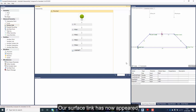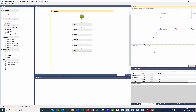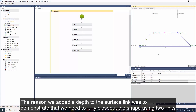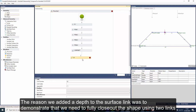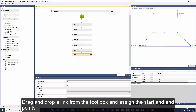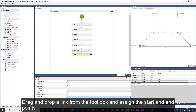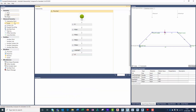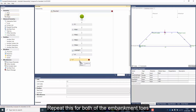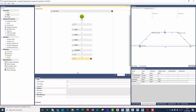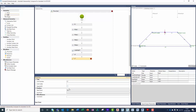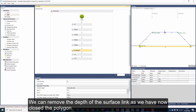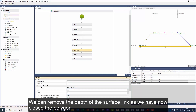We now need to assign a length to our surface link using the two embankment toes as our extents. Our surface link has now appeared. The reason we added a depth to the surface link was to demonstrate that we need to fully close out the shape using two links. Drag and drop the link from the toolbox and assign the start and end points. Repeat this for both of the embankment toes.